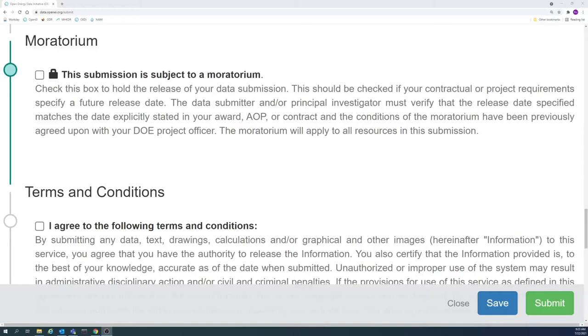Occasionally, it is necessary to delay the release of data. This can be done through the use of a moratorium. A moratorium allows a future release date to be specified for a submission.